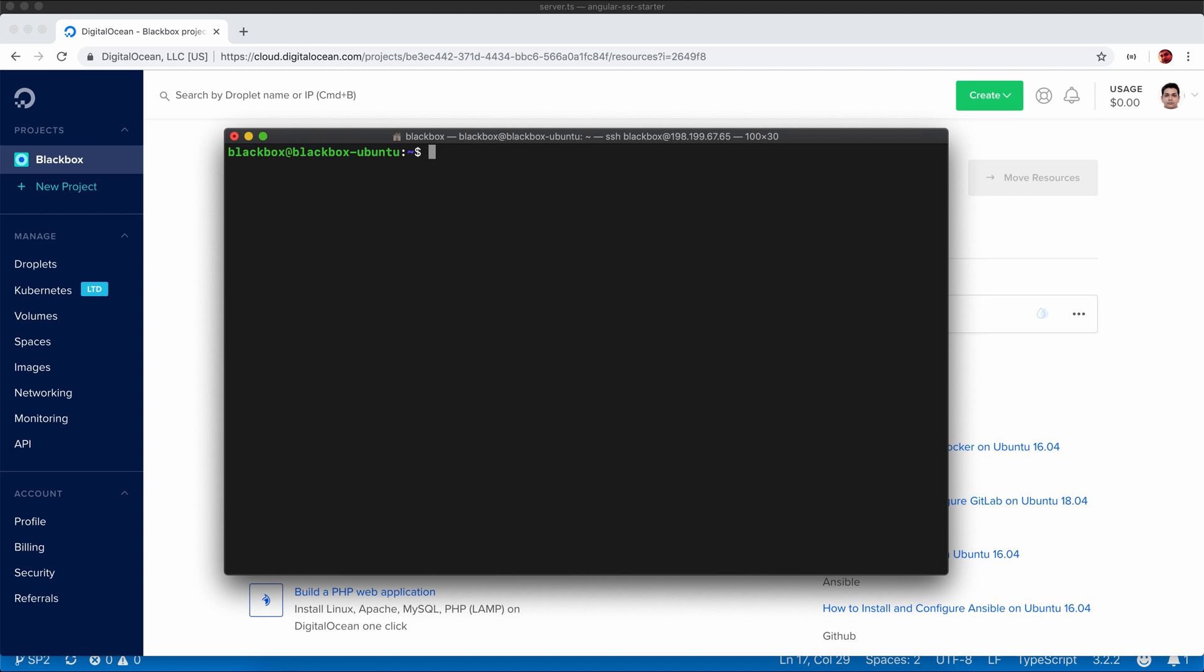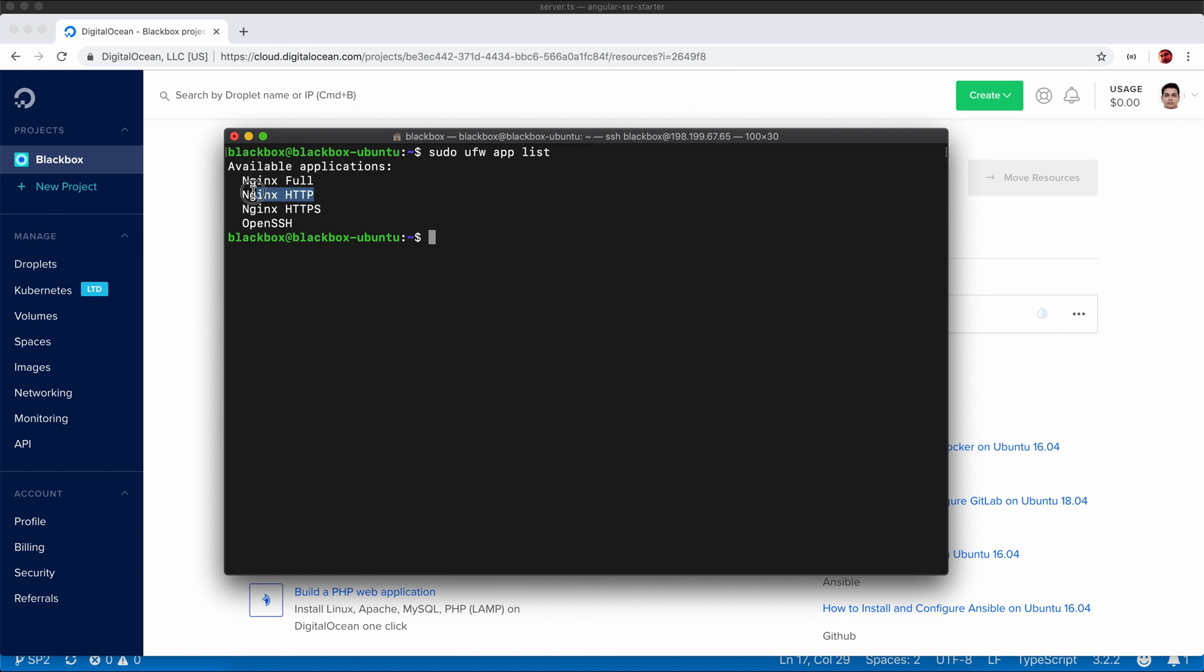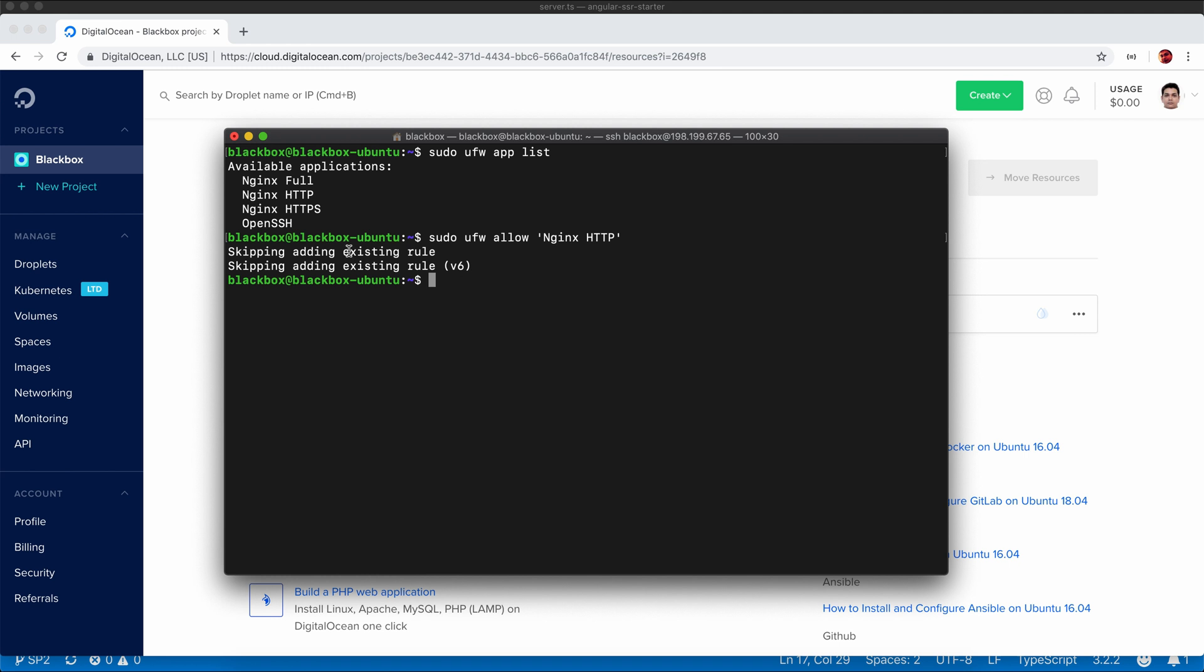Nginx has been installed. The next step is to configure nginx and also you need to give nginx access to your files. First, check the list of applications. We only care about HTTP because I do not have SSL installed, so I will just allow nginx HTTP to the firewall. As I already installed it previously, it is just saying skipping.